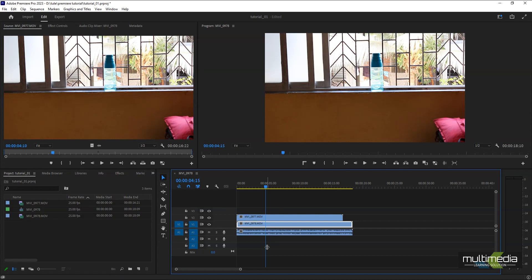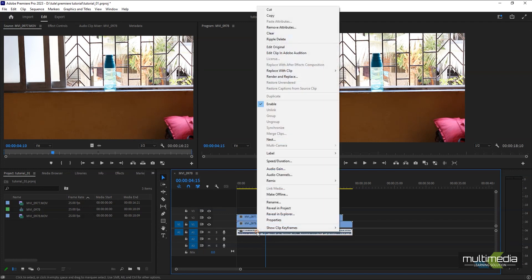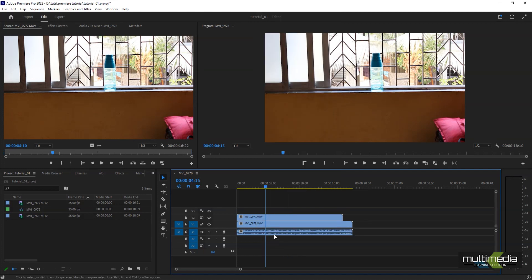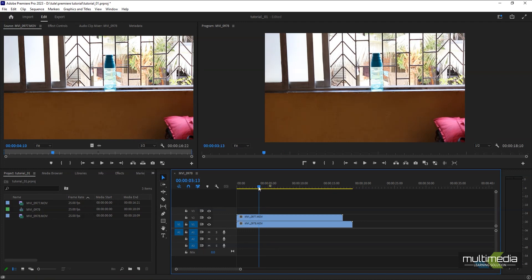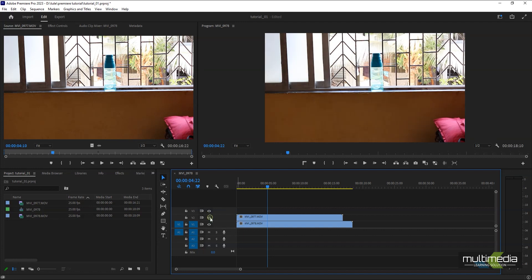Do right-click and select Unlink to separate the audio from the video. Now I can see we have two different layers. In this layer we can also set the visibility. This is the first layer and this is the background layer.